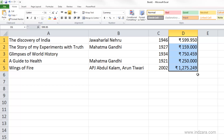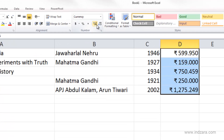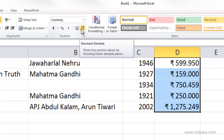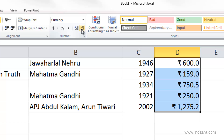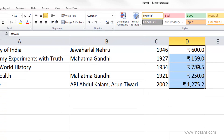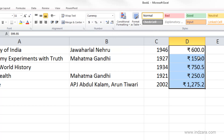Now if I want to go back to two decimal places, I don't have to go through the dialog box again. There is a shortcut where you can increase and decrease decimal places just by clicking here. If I decrease the decimal places, you can see the numbers get rounded — for example, 599.9 has now become 600.0.